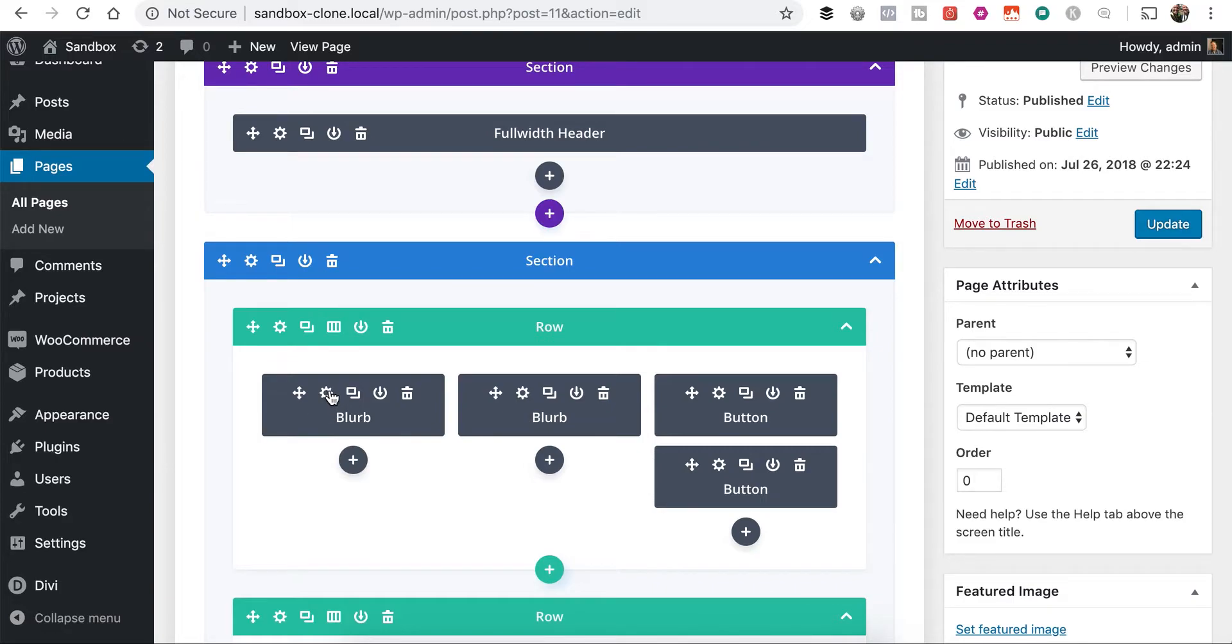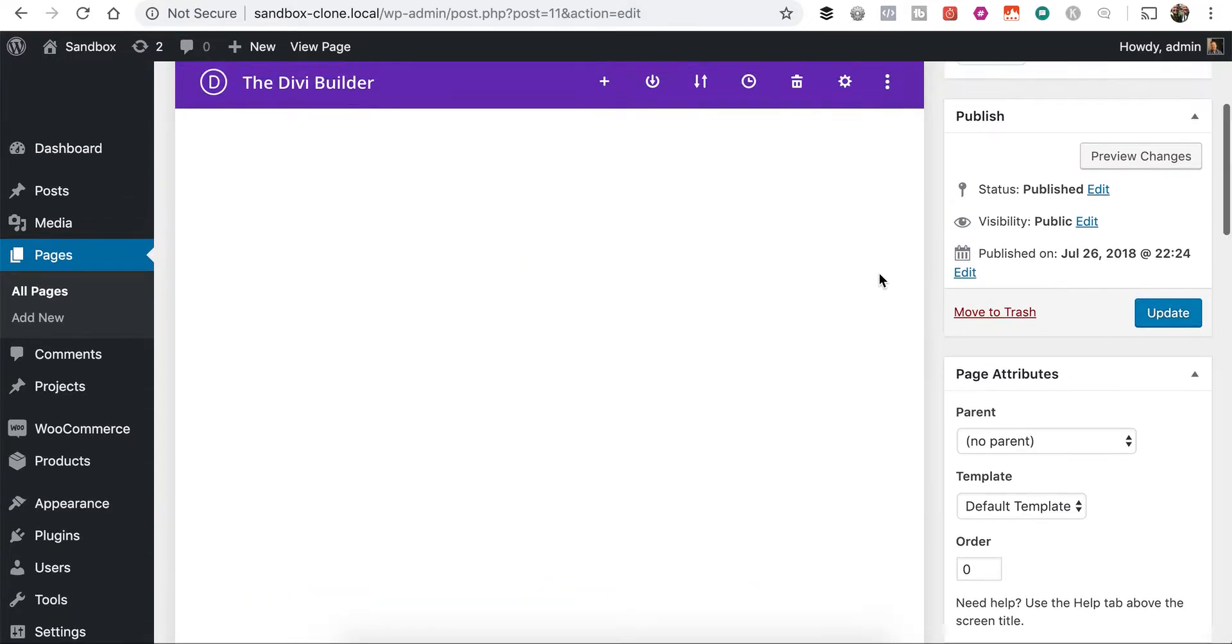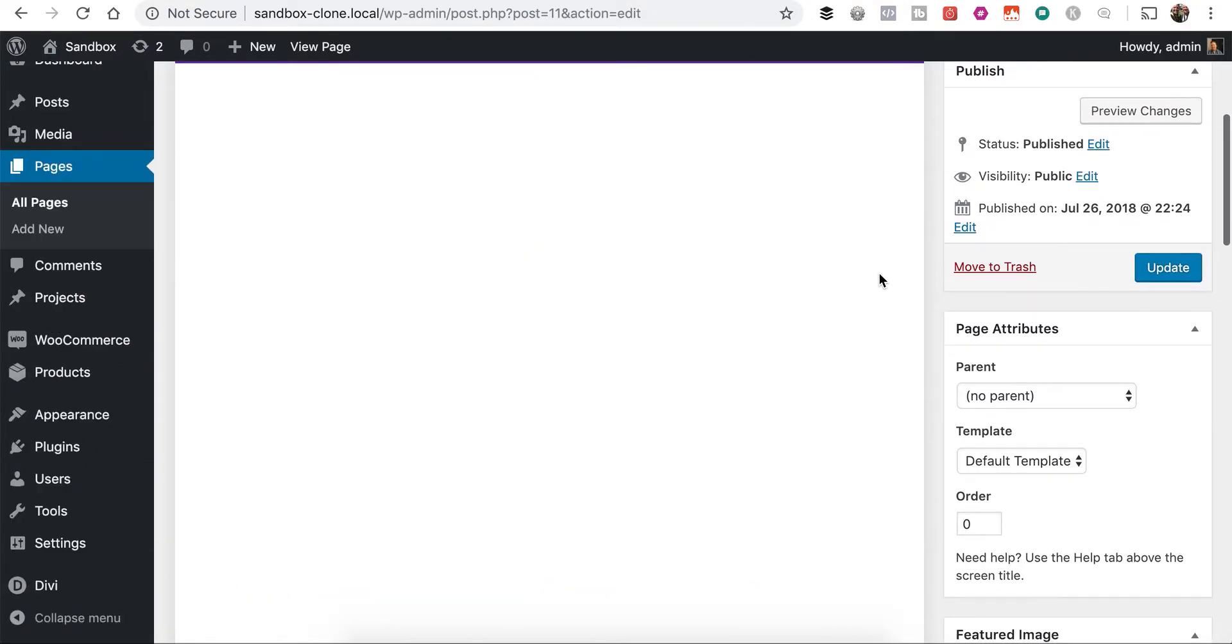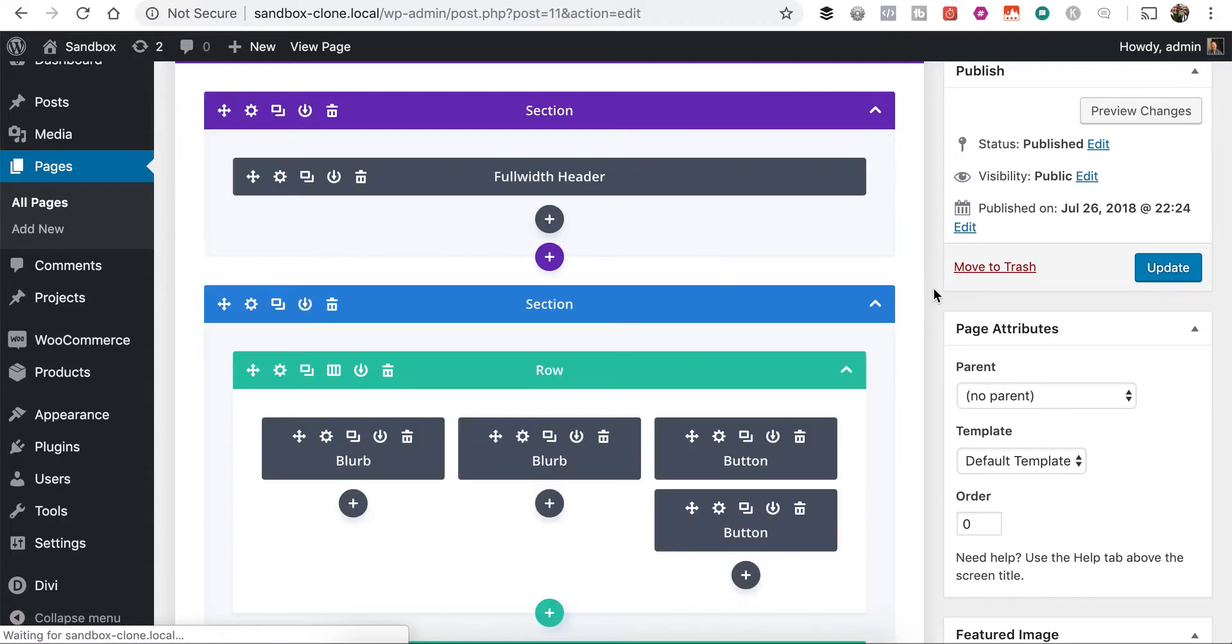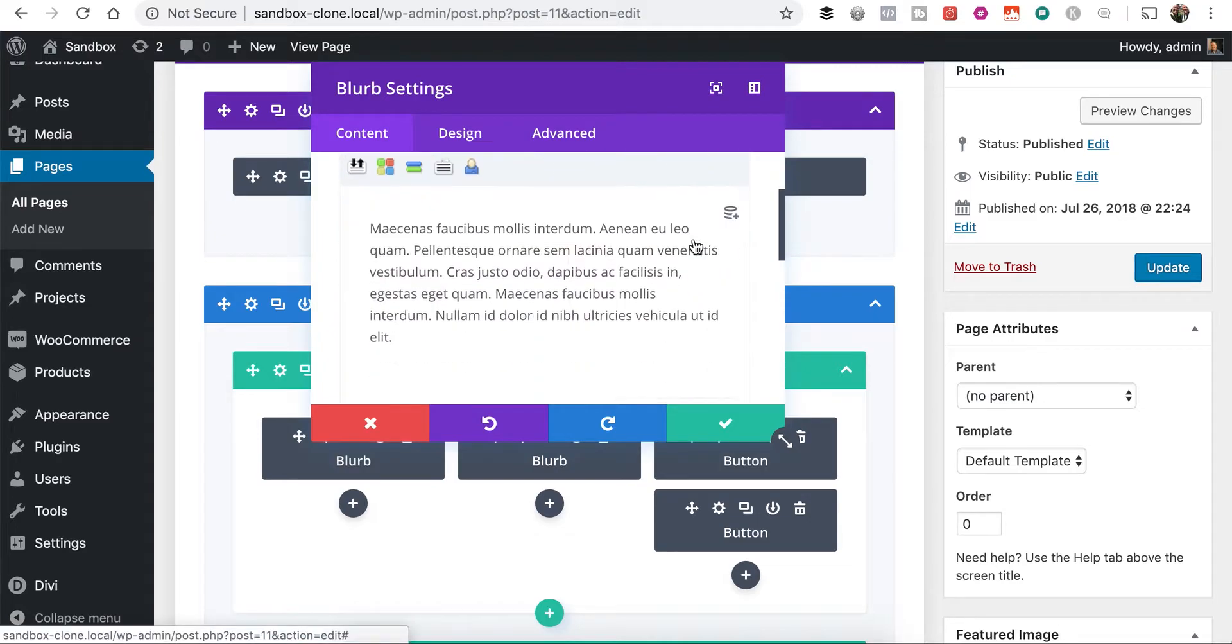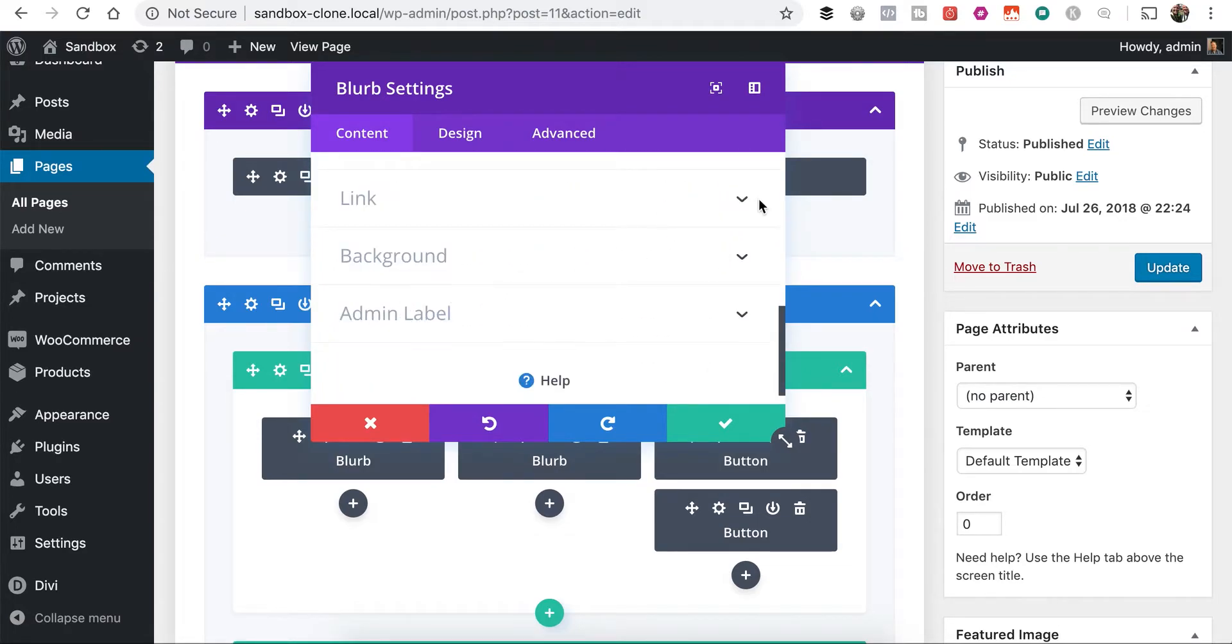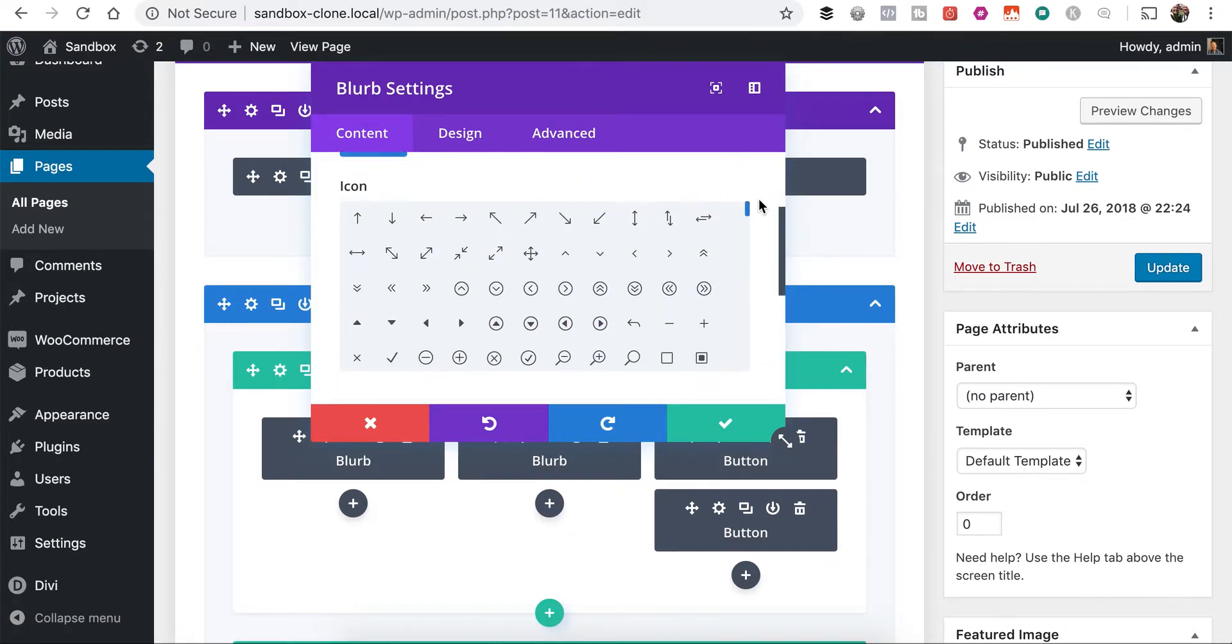All right, so let's open up one of these blurb modules so we can take a look at our icons. And I've got a couple plugins in development on this website, so it might take a little longer. All right, image and icons. Here we go.